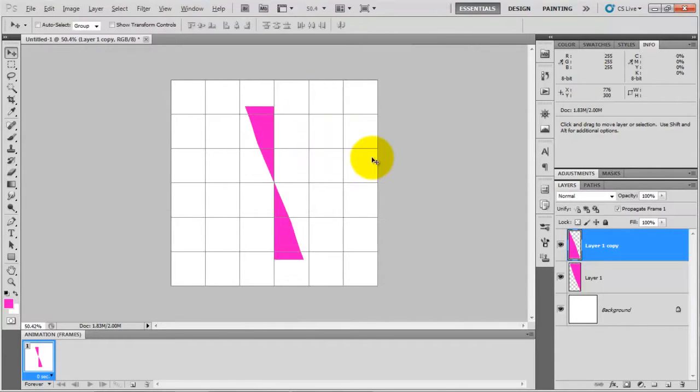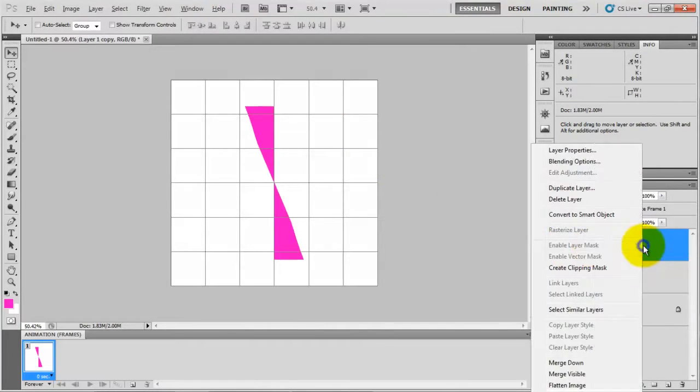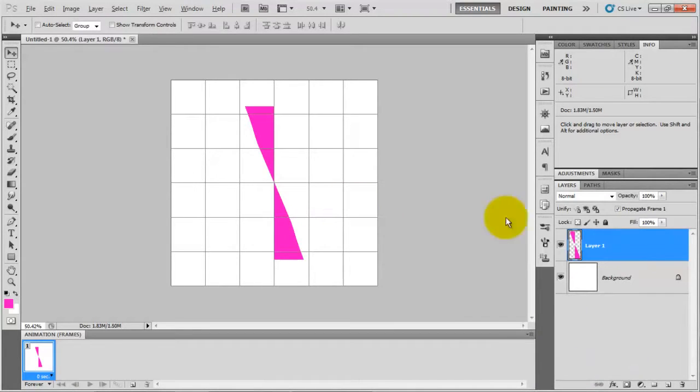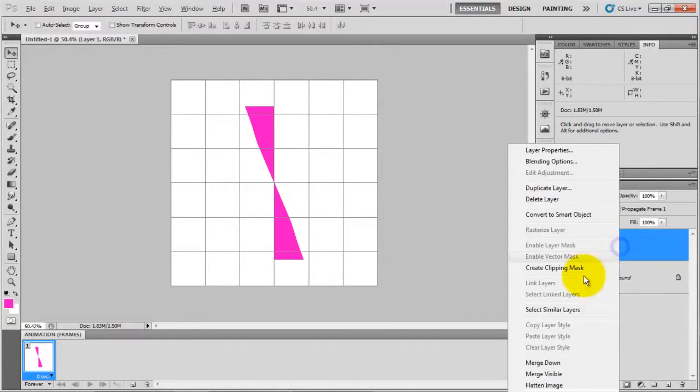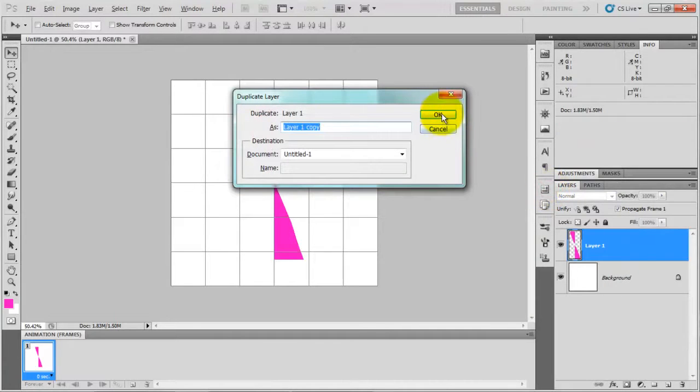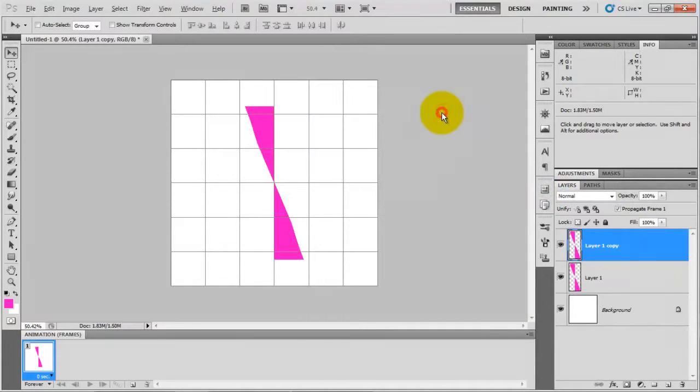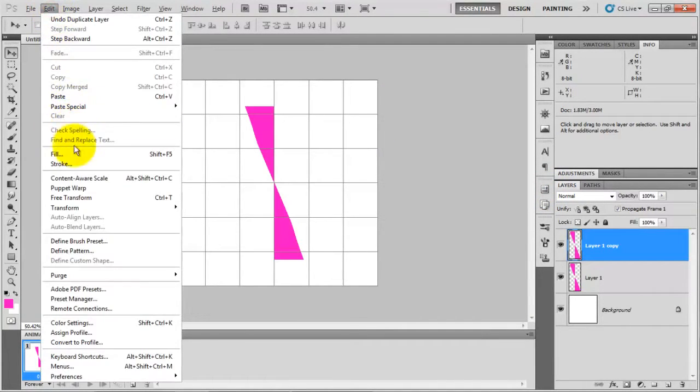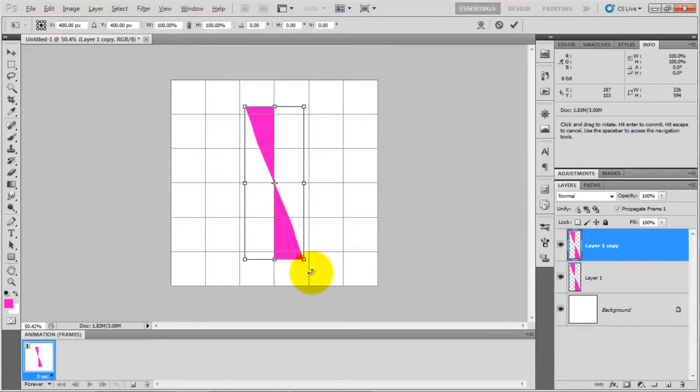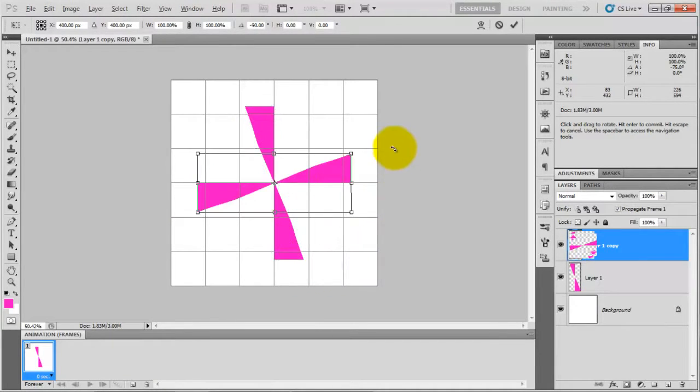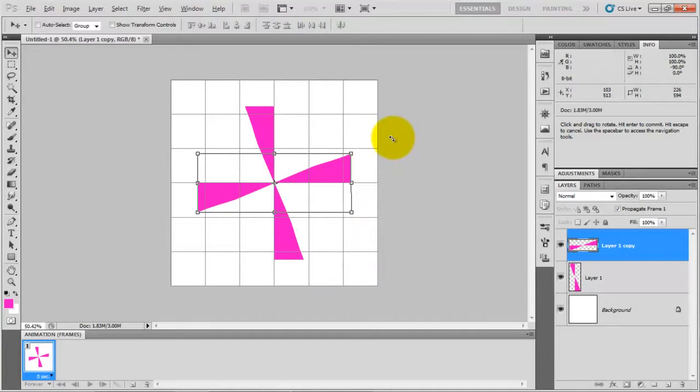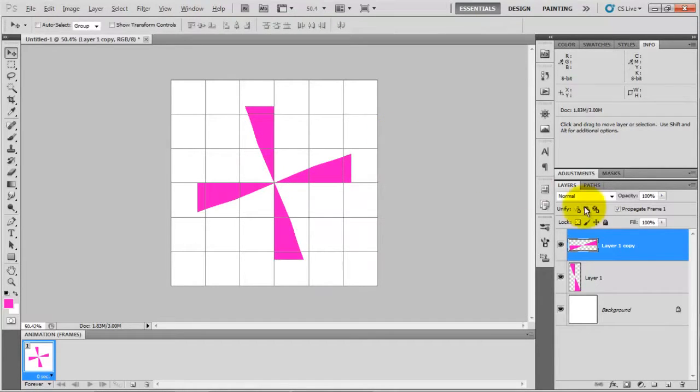After that, again duplicate this layer. Click on OK and again go to edit, free transform, and rotate 45 degrees and press enter.